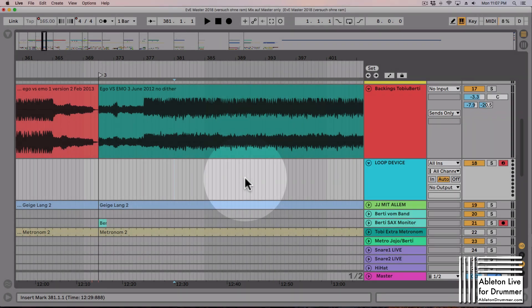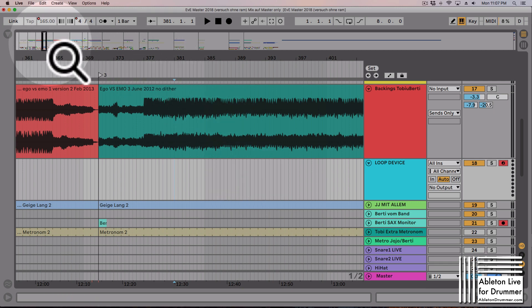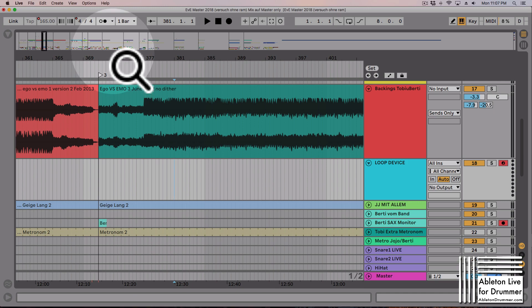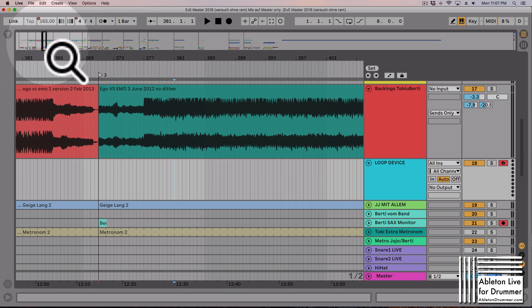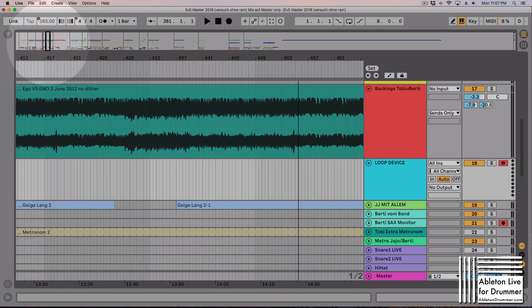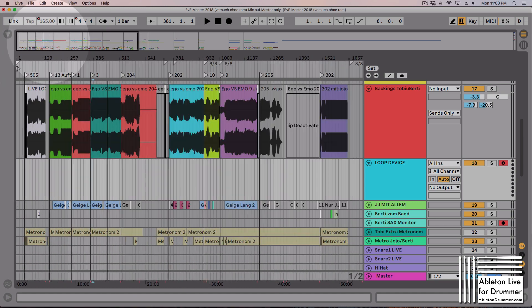Hello internet! A new device — a loop device for the arrangement view in Ableton Live, a Max for Live device. This is quite a complex thing; you can do easy stuff here but you can do quite complex stuff as well.